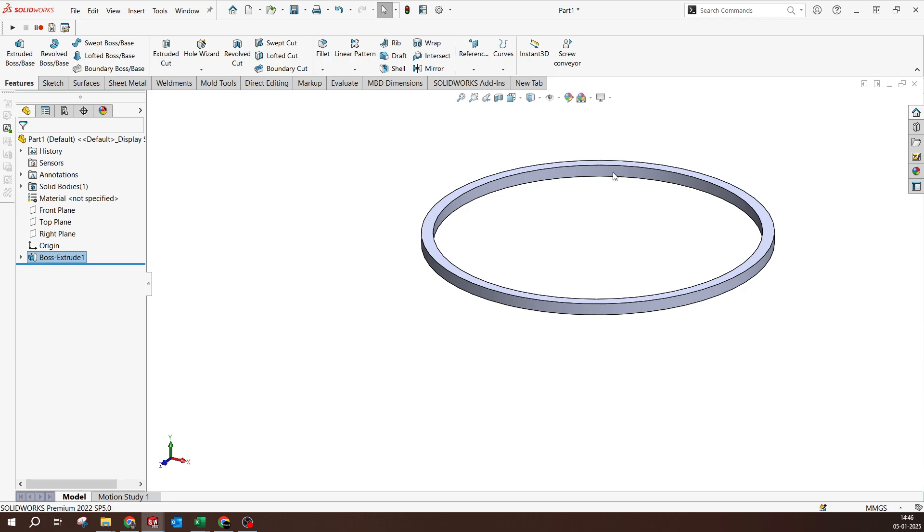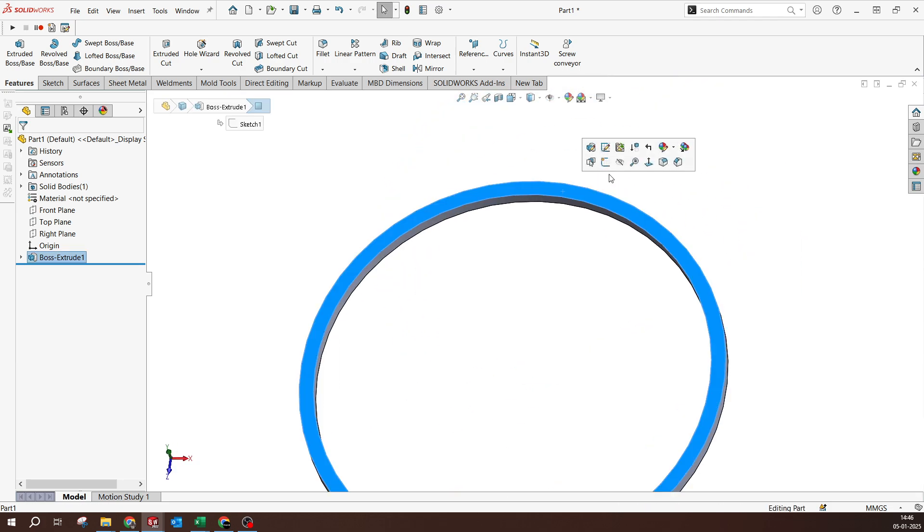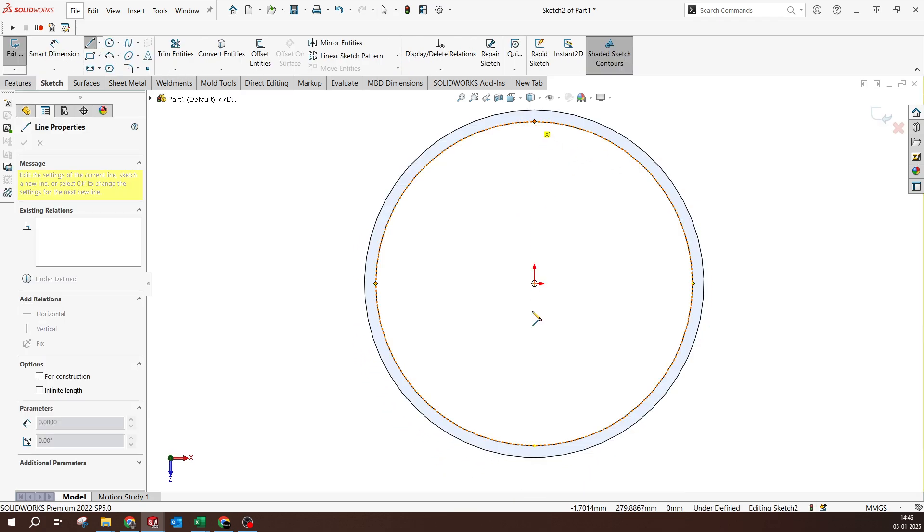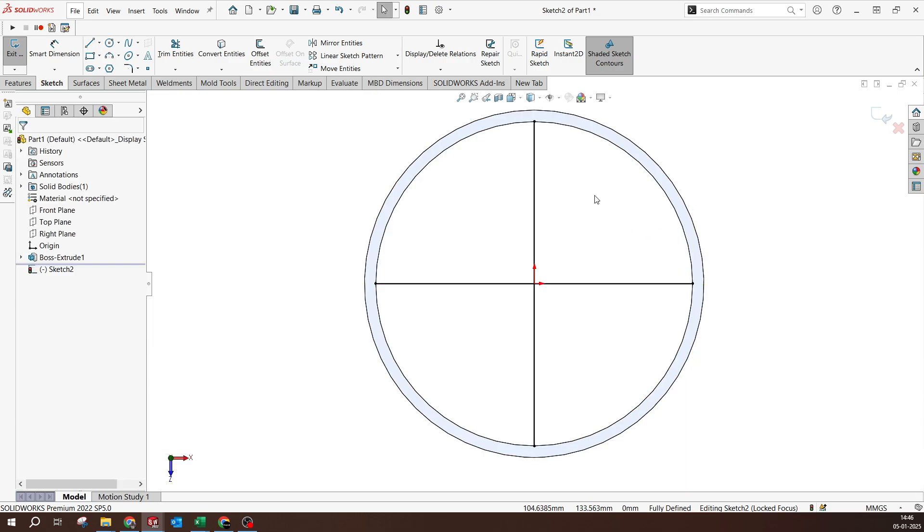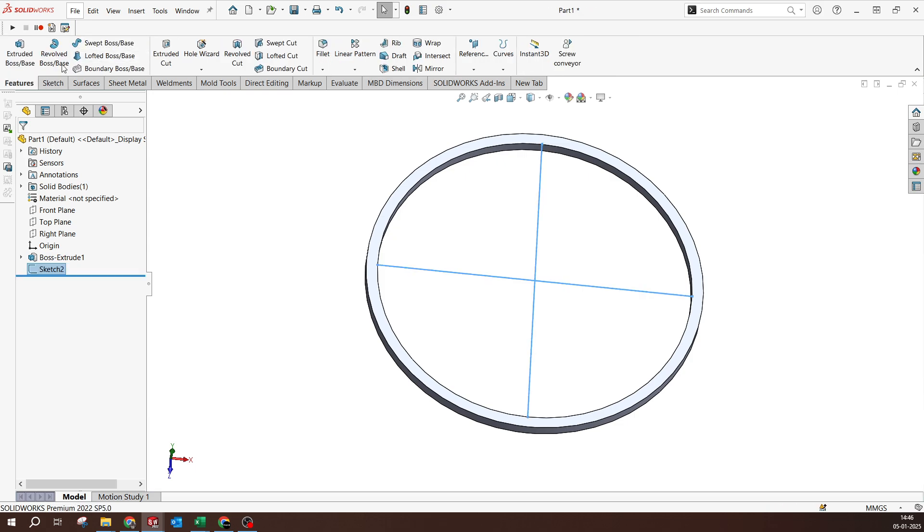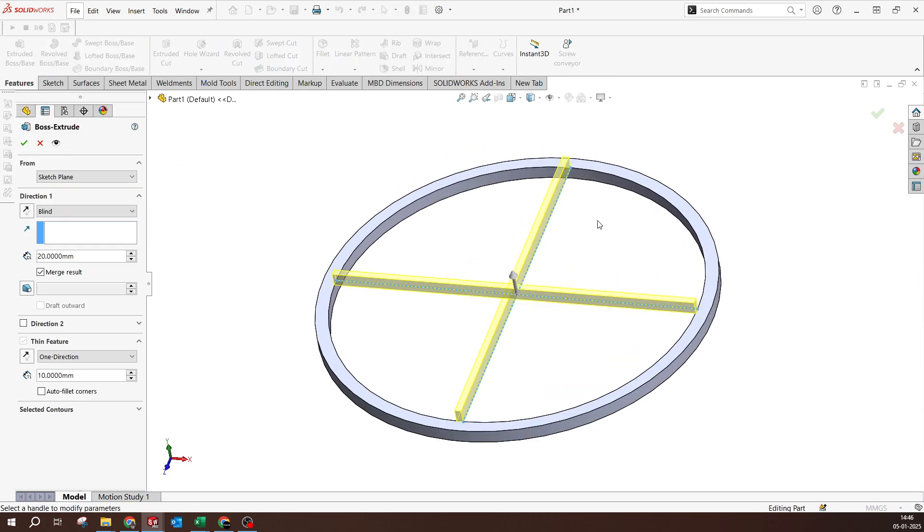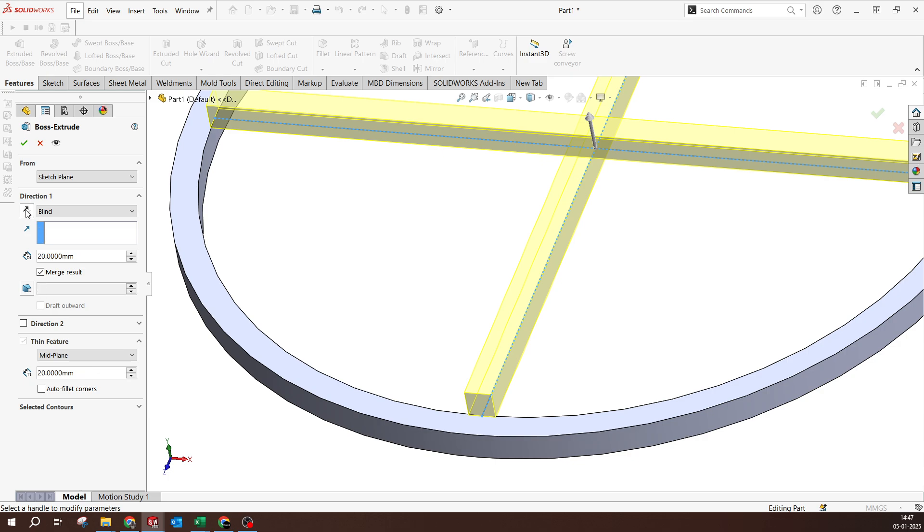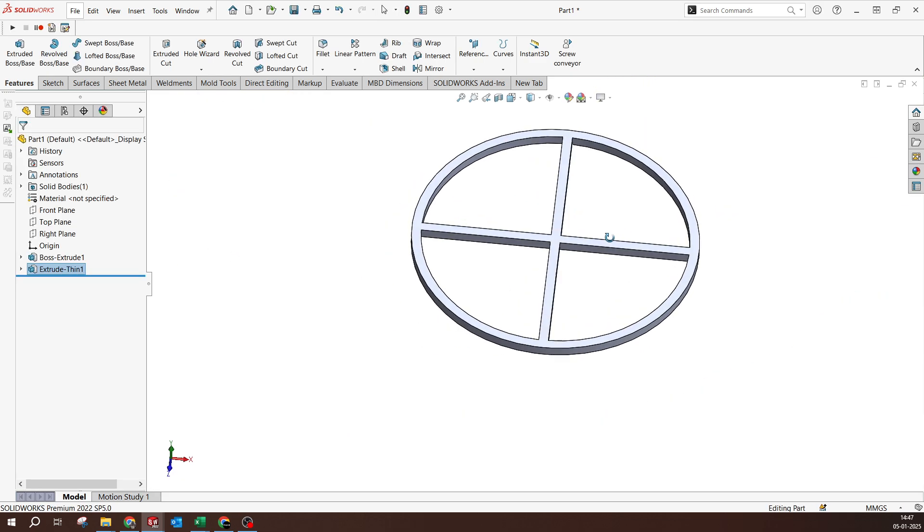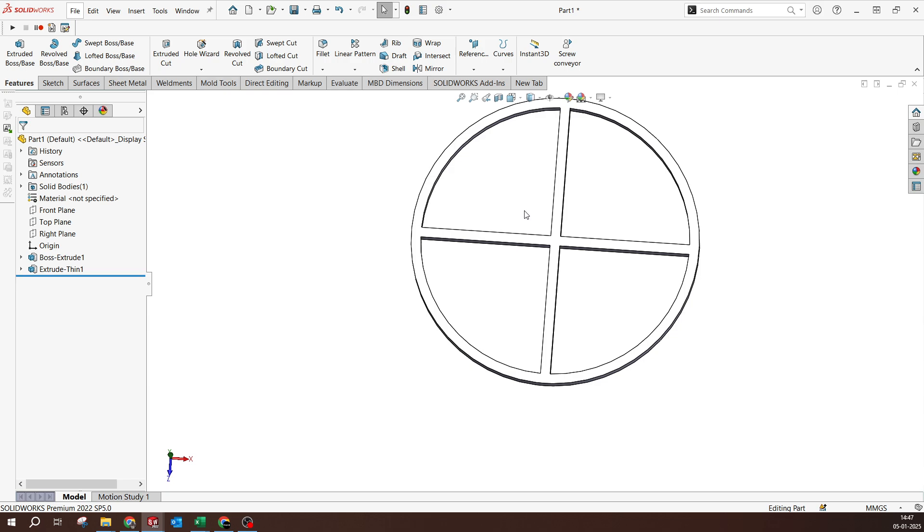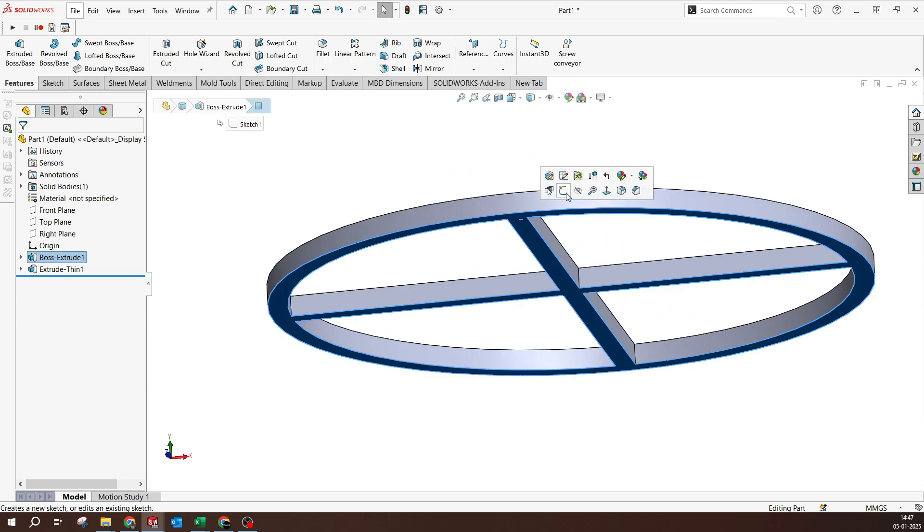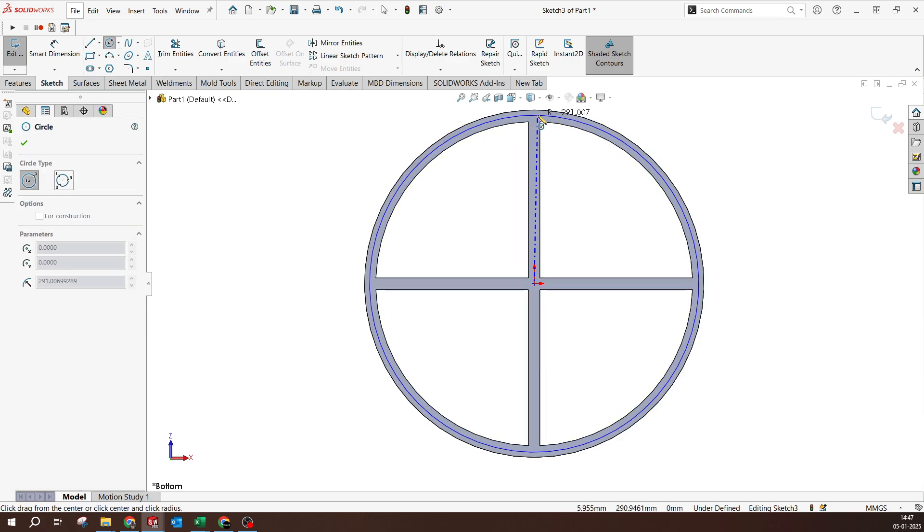I'm gonna select the top and select the center line to give support for this, then exit from the sketch and go for boss extrude again. This all can be done in a single sketch, but just to show you how. 20 millimeters is what I want it to be, and this should be made to flip so it will be centered. The base is ready.